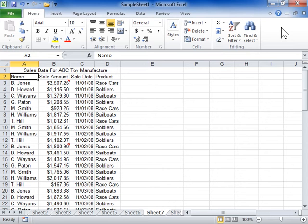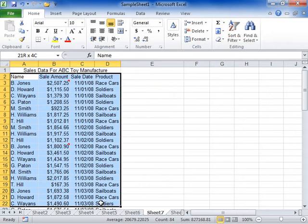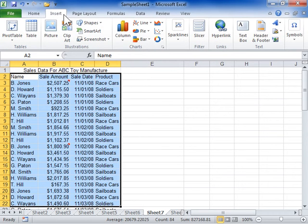Create a table. On a worksheet, select the range of empty cells or data to be used for the table. Click the Insert tab. In the Tables area, click Table.